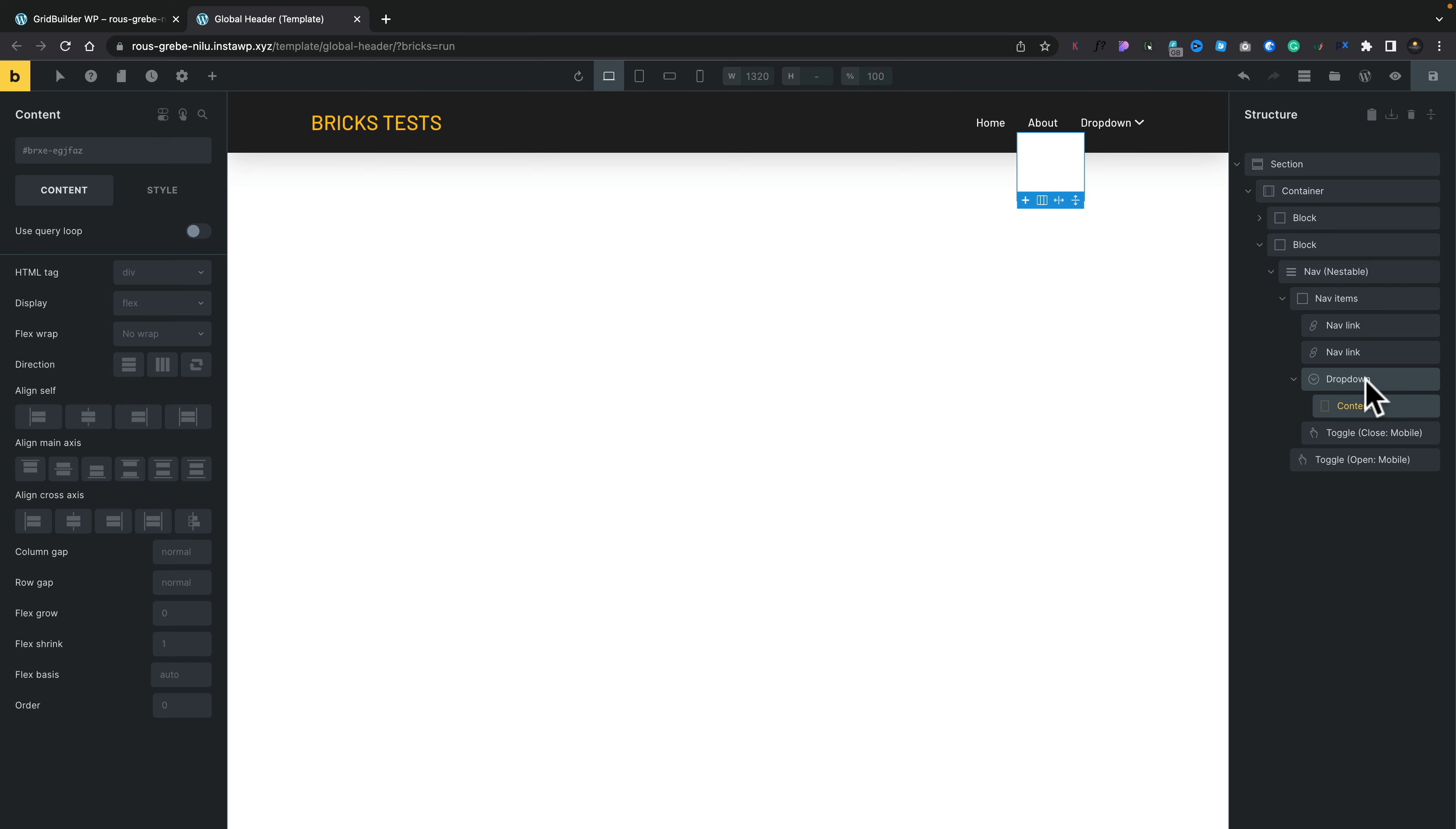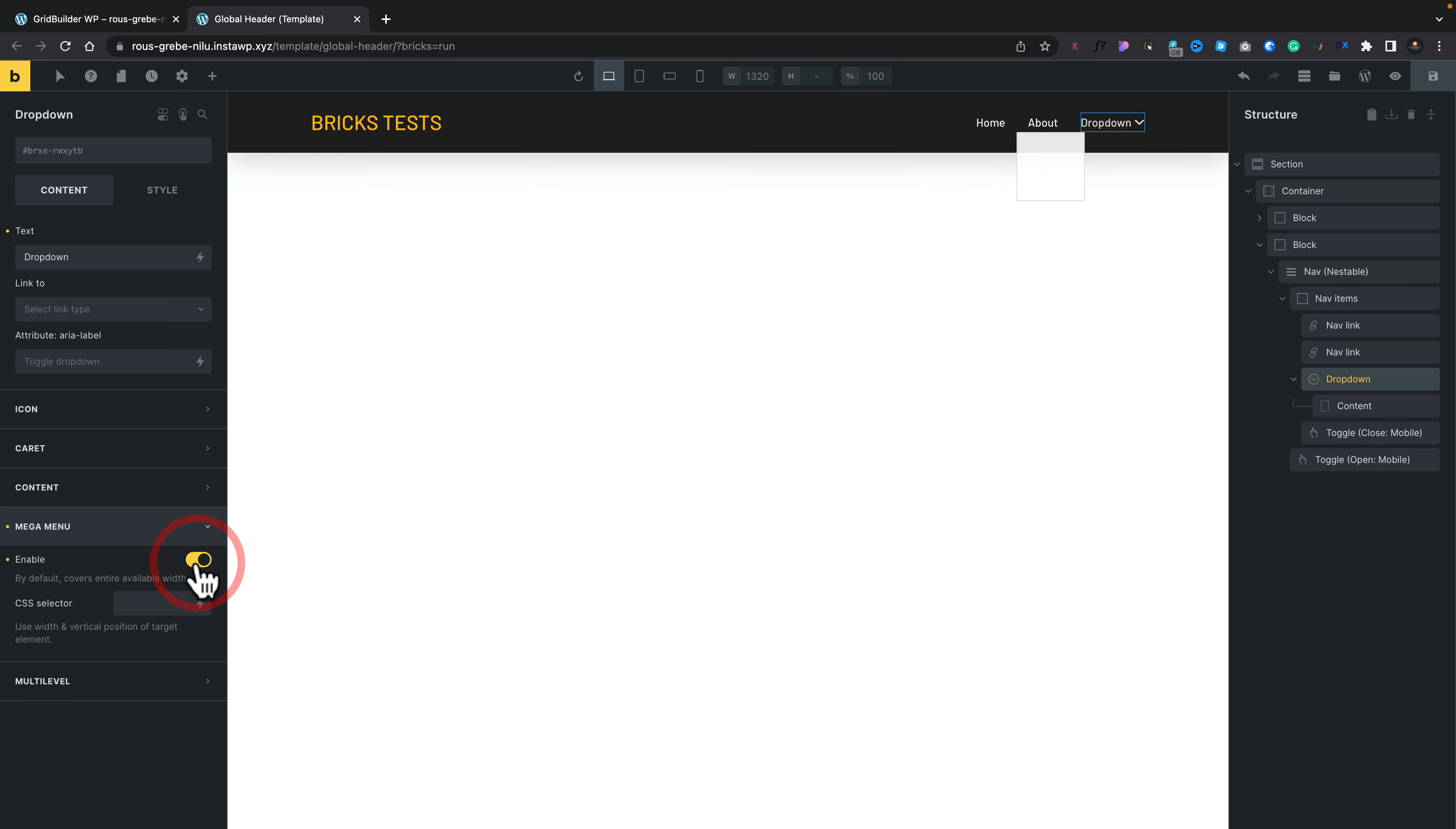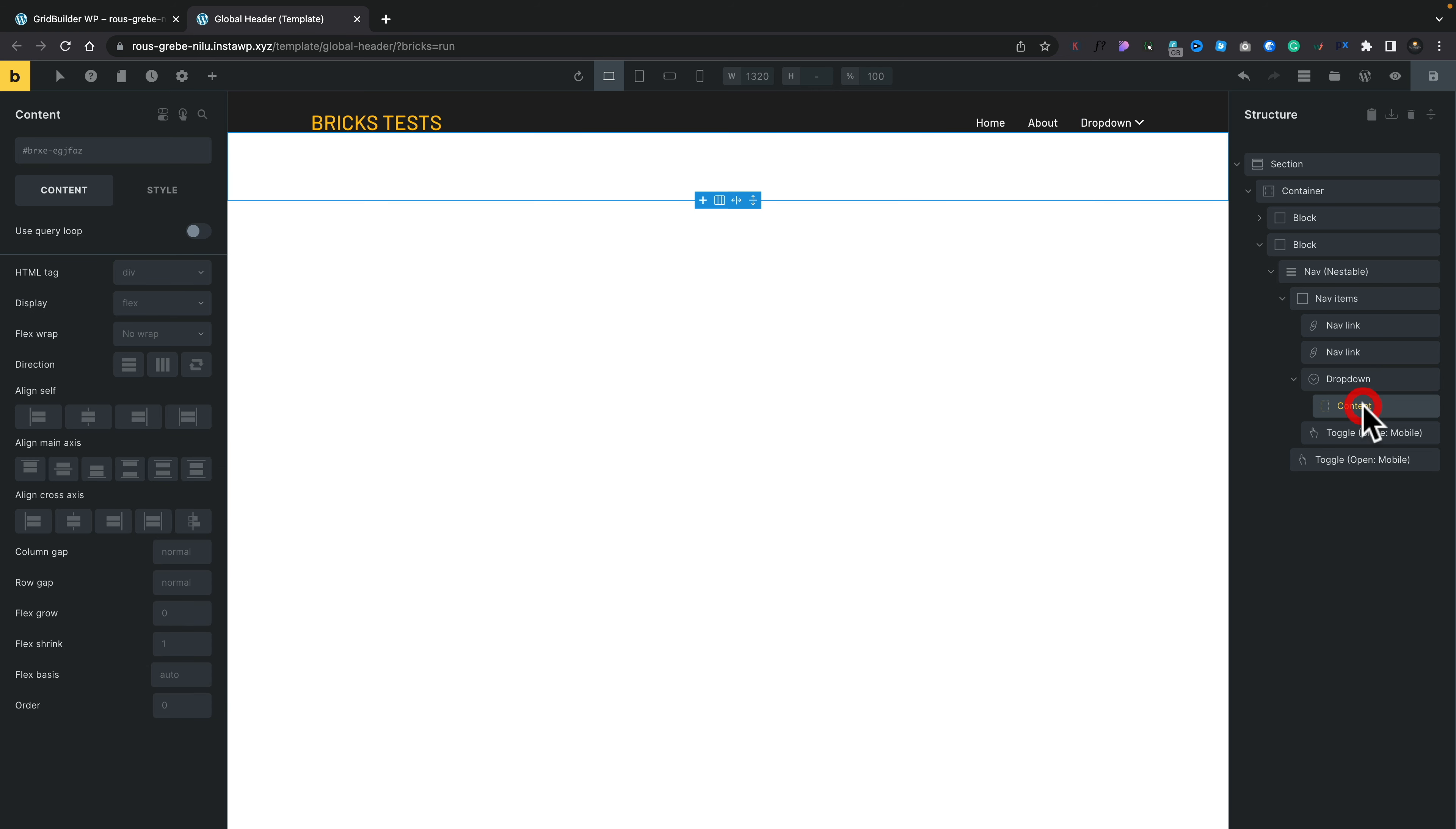So what we're going to do is select the dropdown, which is the kind of parent for the different kinds of menus we can create. And then we're going to go to the left hand side and you can see we've got mega menu and multi-level. We're going to check mega menu, enable that. So now if we come into content, we've now got this full width area. That's basically our mega menu and we can put whatever we want inside there.